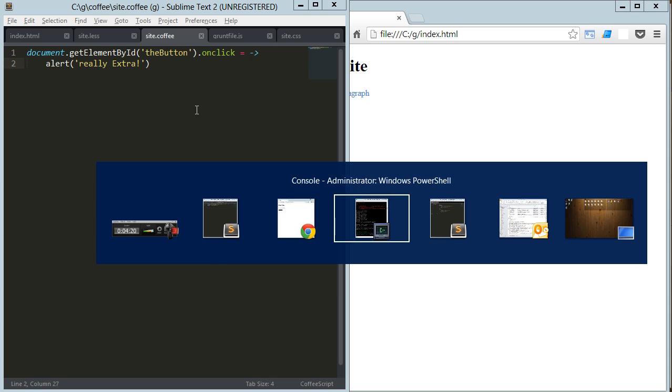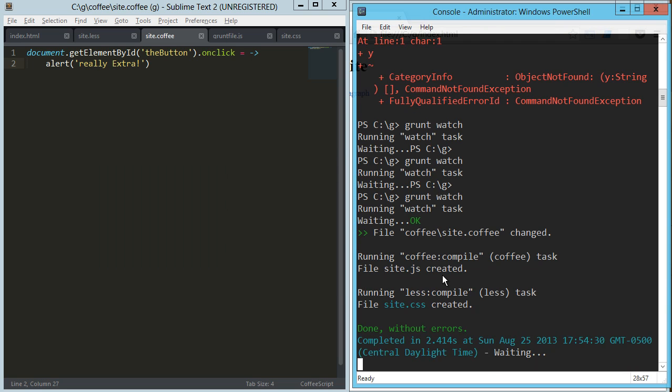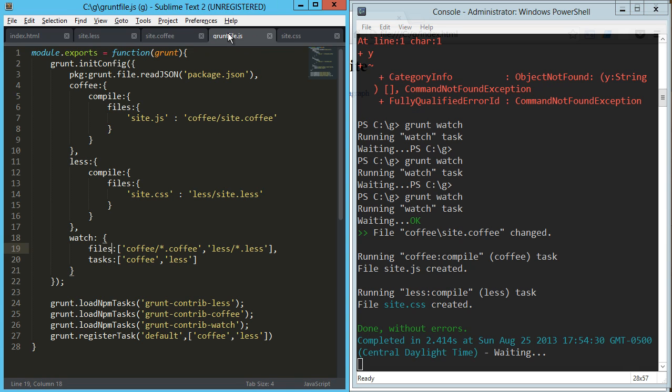Okay, so now the only downside to that is that every time we change a coffee file, it's also running the less task, and every time we change a less file, it's also running the coffee task. So what we can do there is we can break this up.